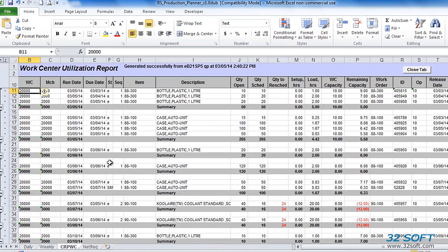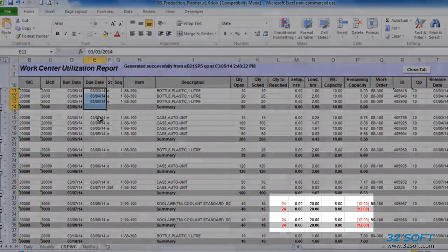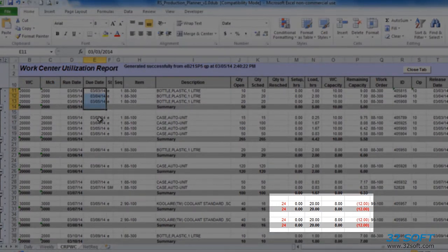Available work center capacity is identified for each operation start date based on the shop floor calendar and number of machines per work center. Work center capacity is consumed by operations based on their start date and item sequence. All operations with a start date in the past are automatically scheduled for the current date. Production Planner assigns the entire load for an operation to its scheduled start date. Work center load for each operation is subtracted from available capacity and the result appears as remaining capacity for the next operation.